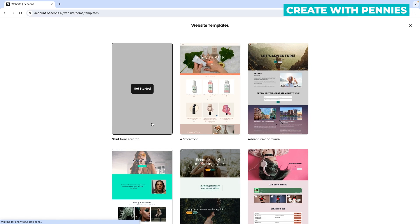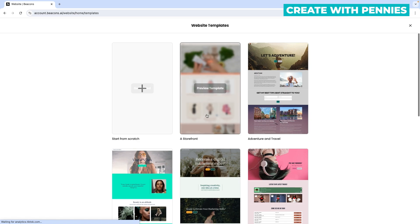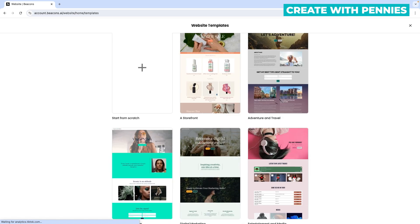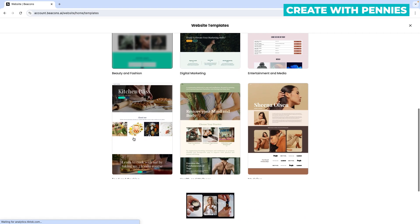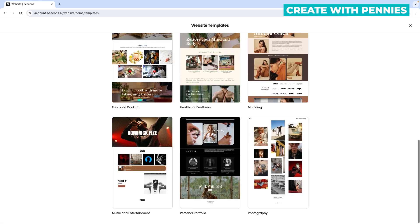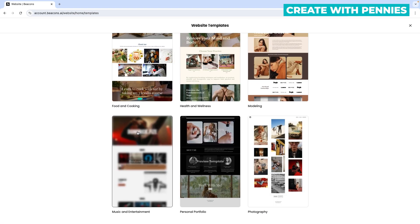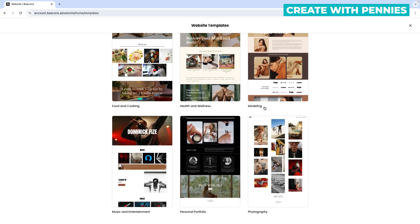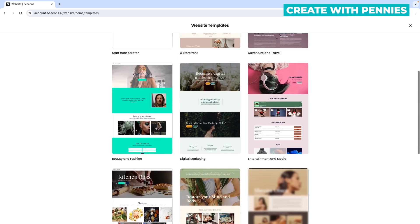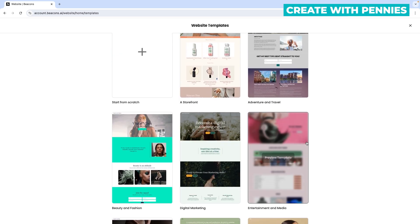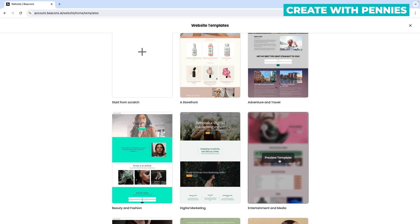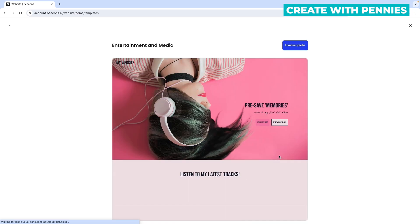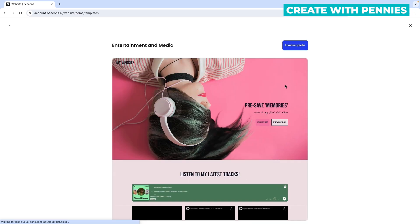Clicking 'new website' will bring you up to the website templates that Beacons.ai offers. You do have the option to start from scratch, but it will save you a lot of time to use one of the templates they've already created. I would highly recommend you look through the options, see what kind of business you have, and select a template that is right for you. I'm going to select the entertainment and media site because I have a YouTube channel.